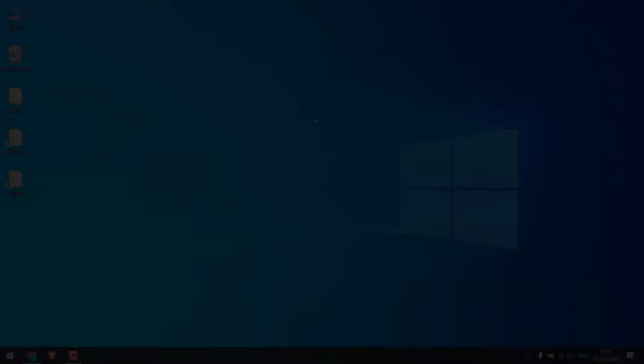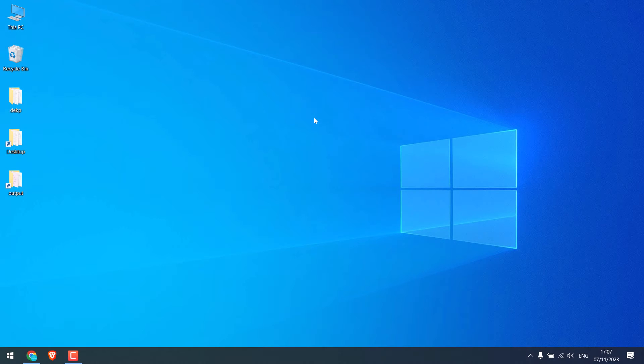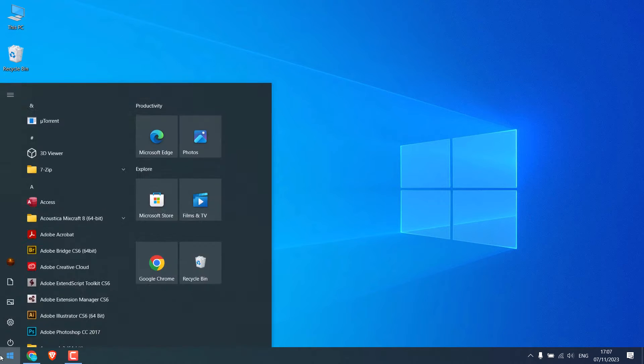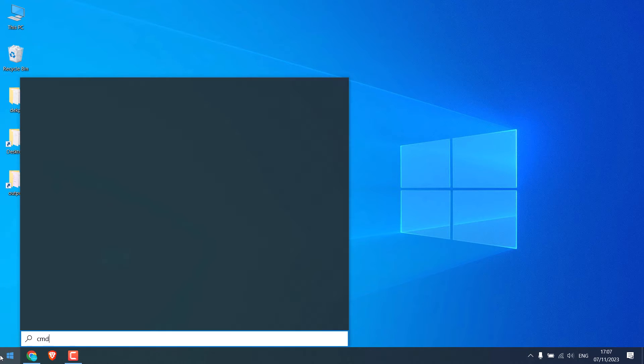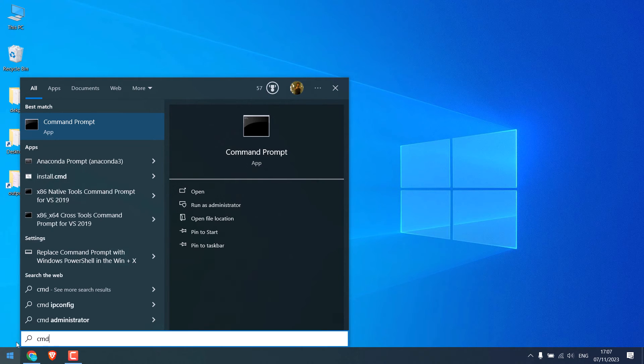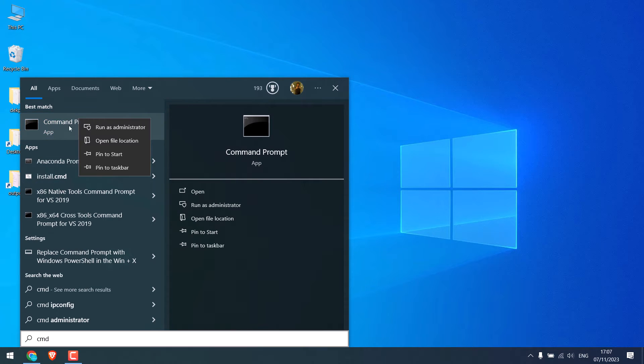Hi guys, here is how you can remove viruses from Windows PC without installing third-party antivirus. To get started, go to the start menu and type cmd, now open this command prompt as an administrator.